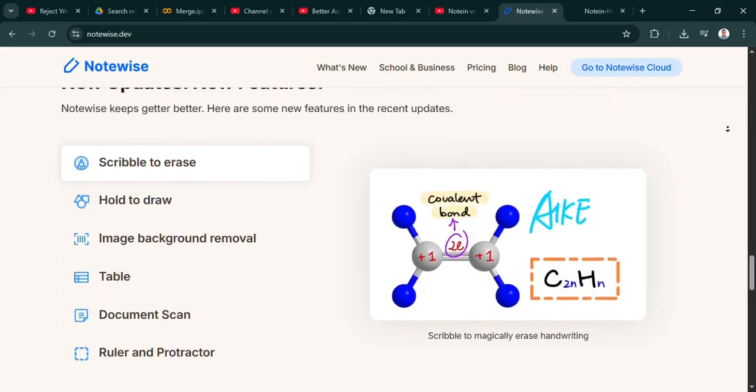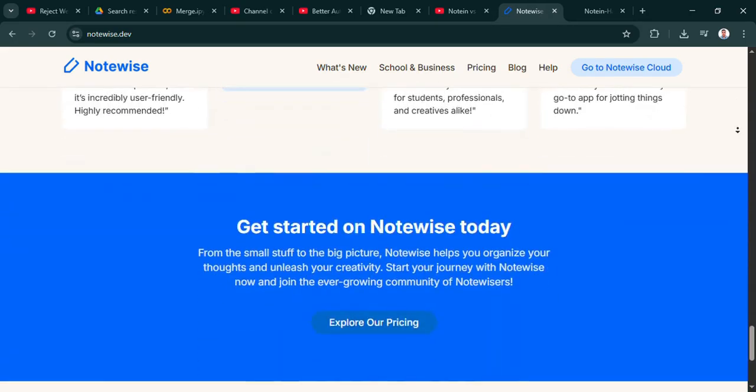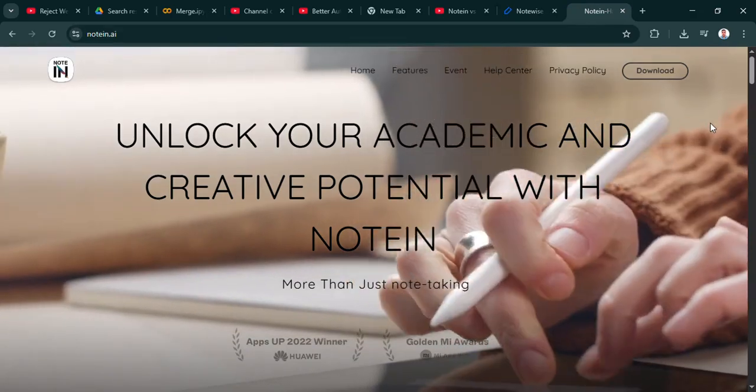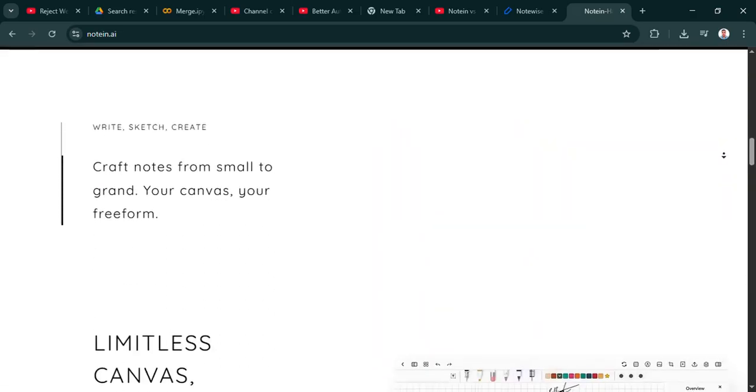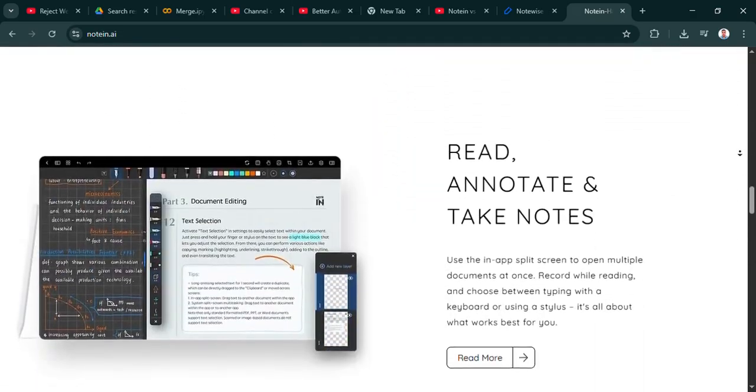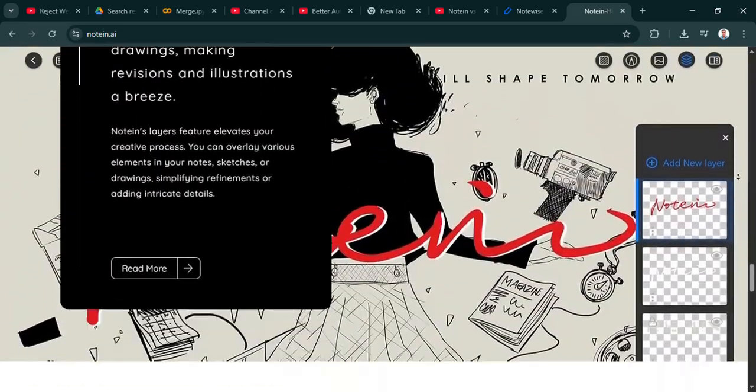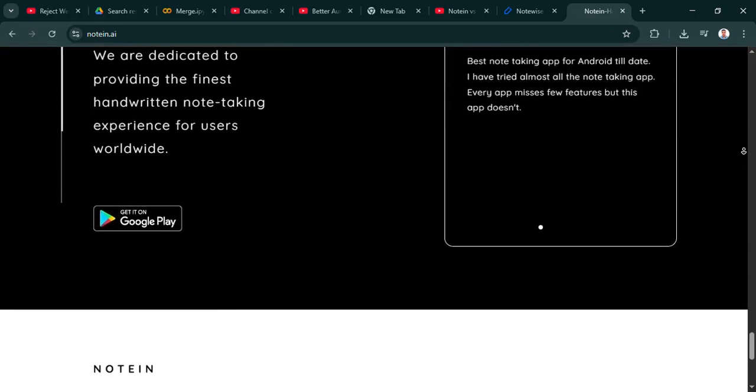It's quite fascinating, isn't it? How these choices about seemingly simple tools like note apps can actually say a lot about our wider digital lives and how we manage information. These aren't just places to jot things down anymore. They actively shape how we learn, organize thoughts, and even work together.